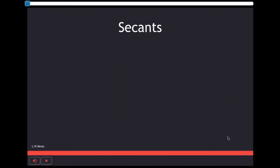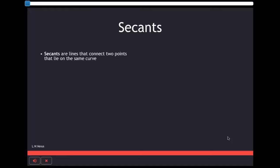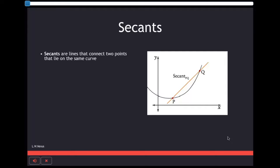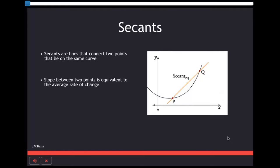First we will talk about Secants line. Secants are lines that connect two individual points that lie on the same curve, which are shown in orange. If we solve for the slope of the orange line, the slope will represent the average rate of change between the two points on the curve.